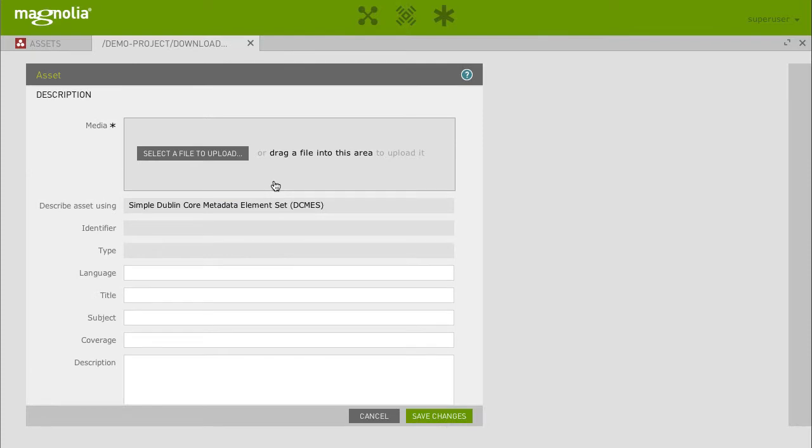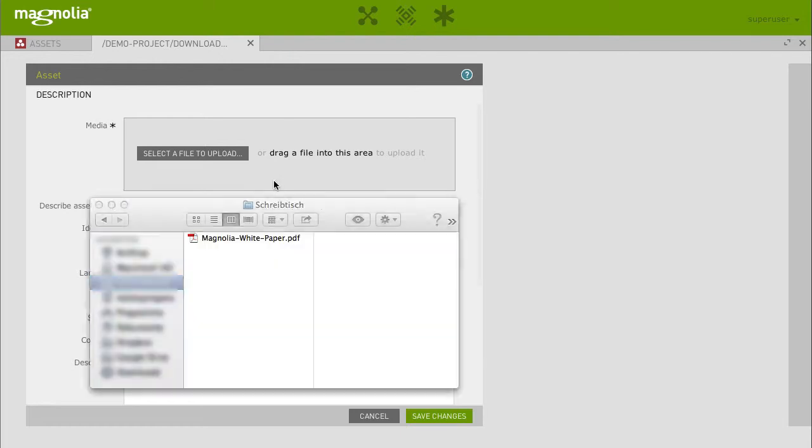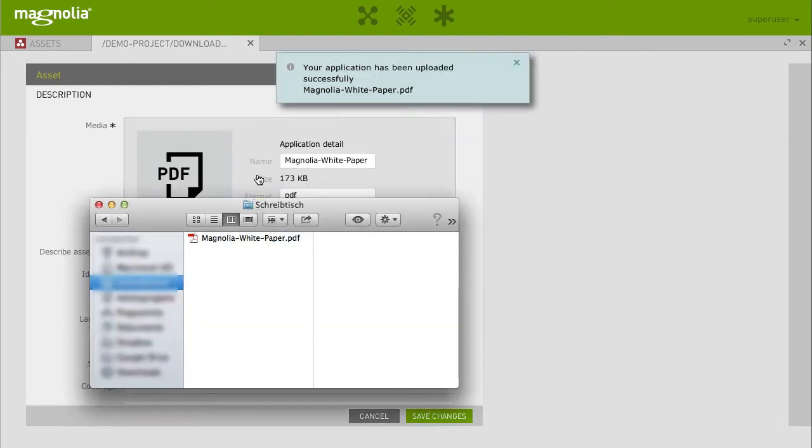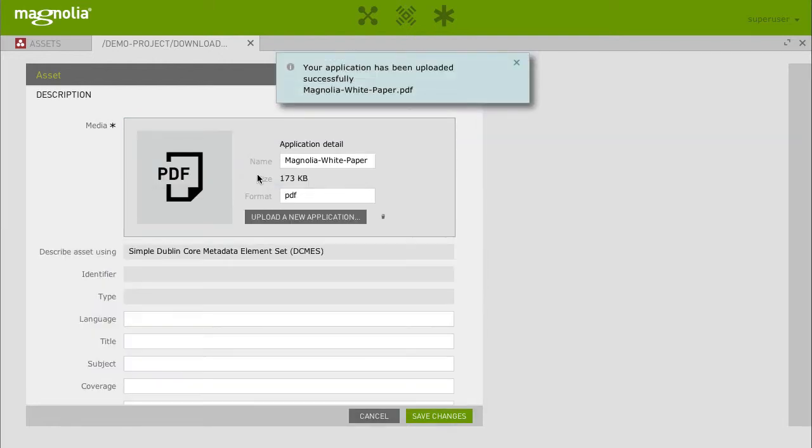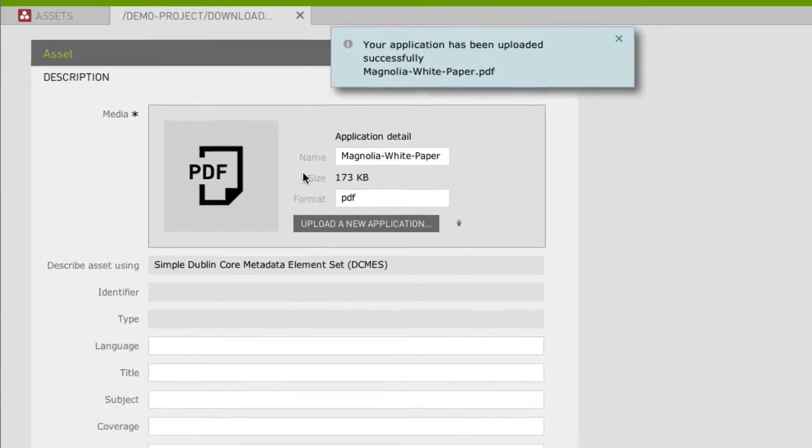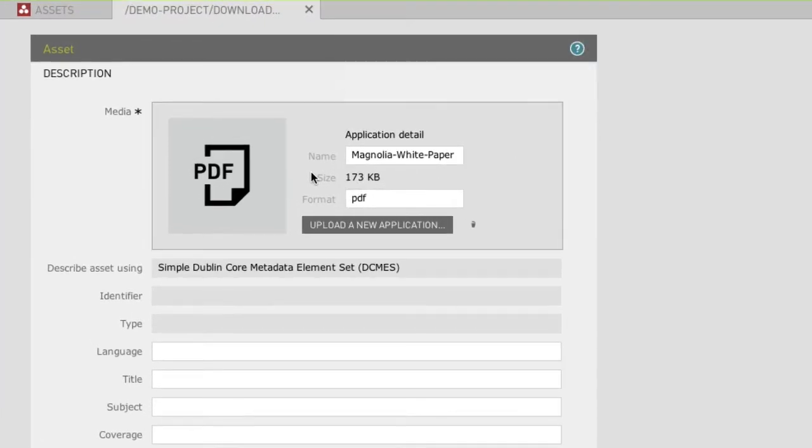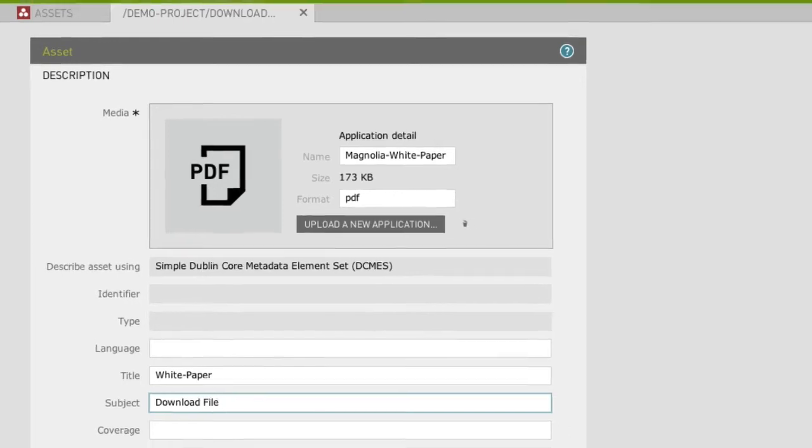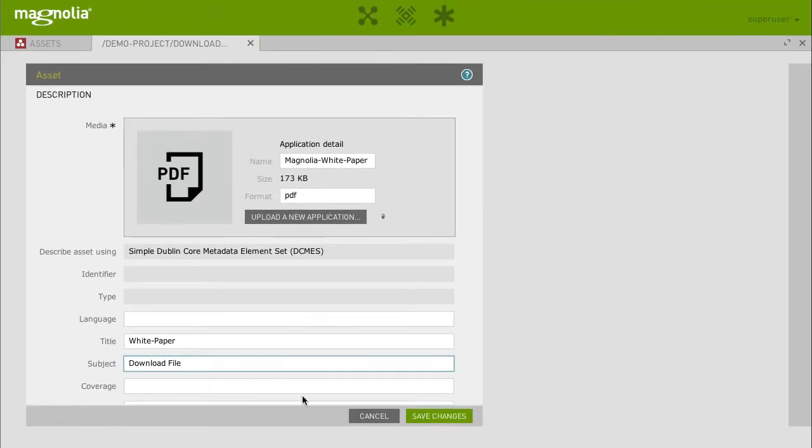Now select the file with the file chooser. You can also drag and drop a file from your desktop directly to the Upload field. Below the Media field you can provide meta information for this file. Let's enter a title and a subject and hit Save.